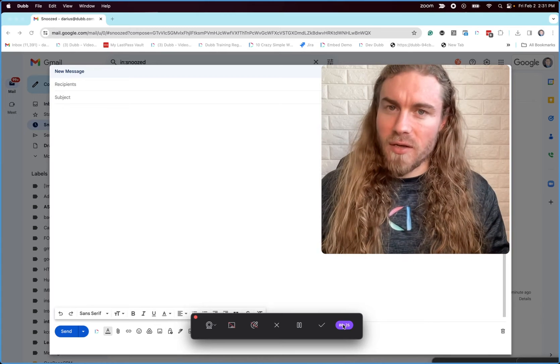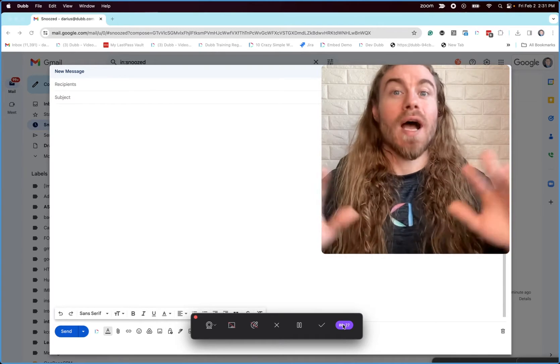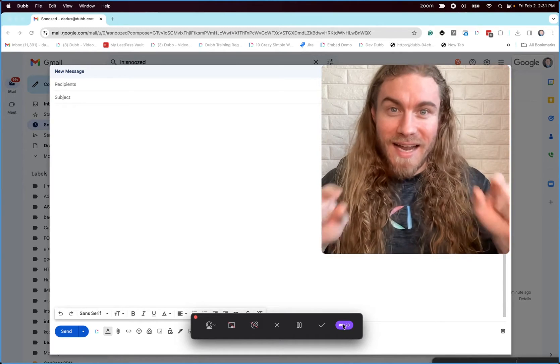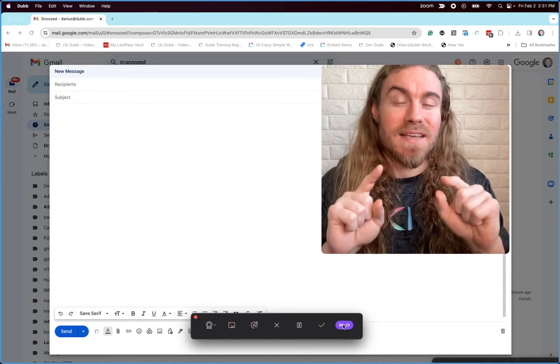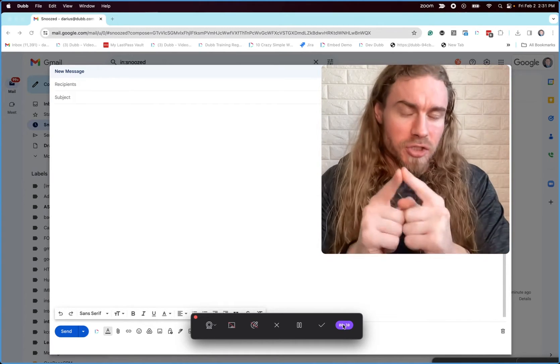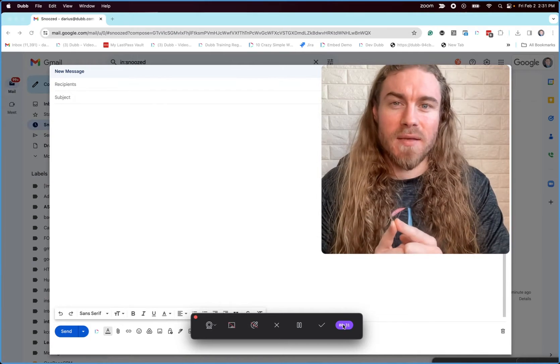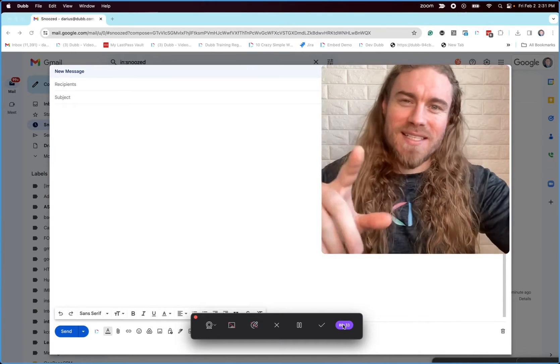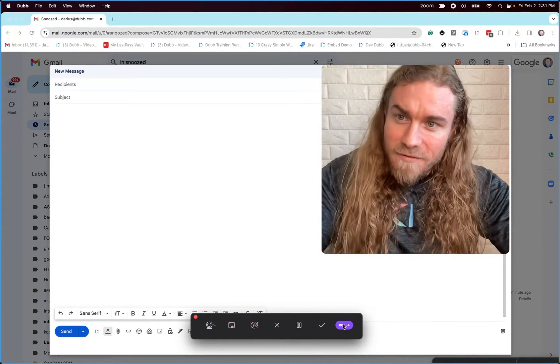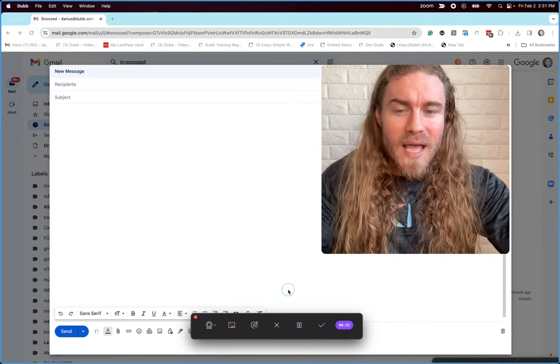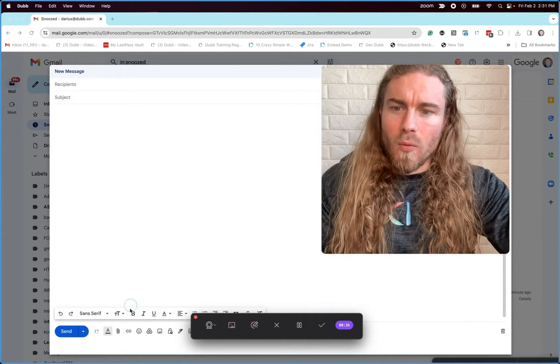But does that mean we can't share videos in an email? No, absolutely not. And I'm going to show you guys the very best way to share videos in email out there. So let's get into this. If we cannot embed, what can we do?